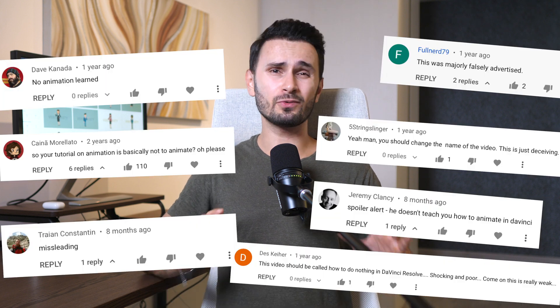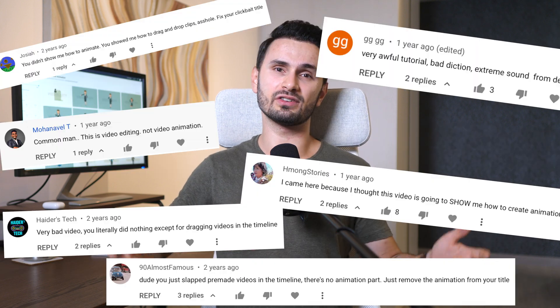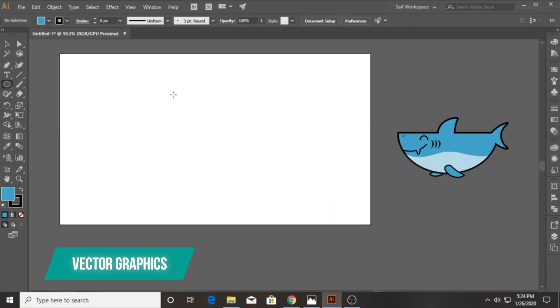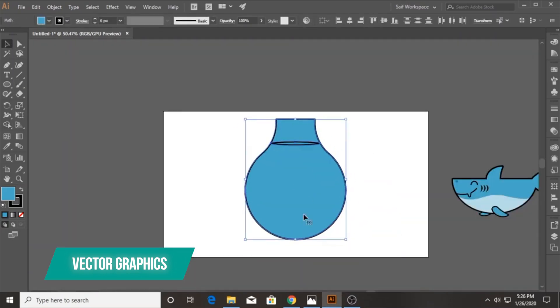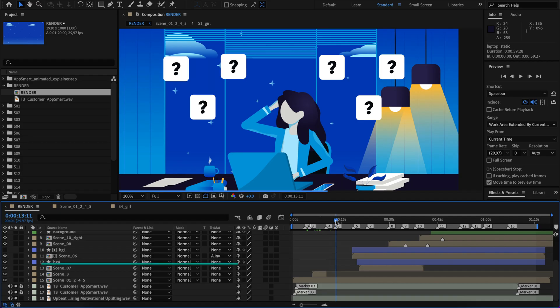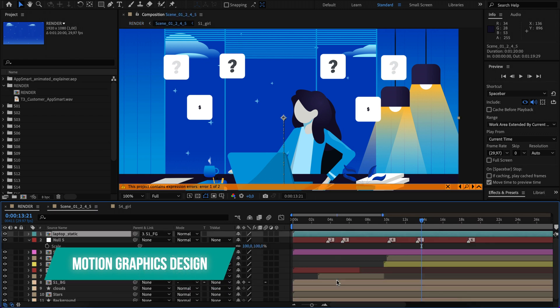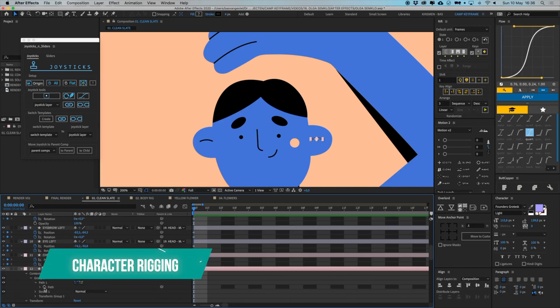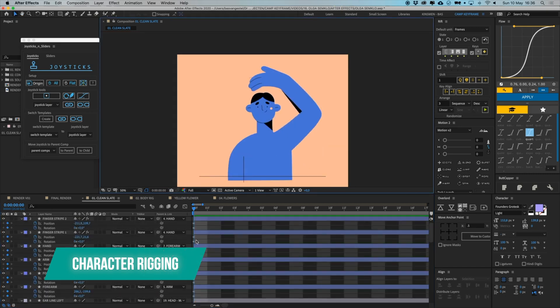Now, before we get into it, I can already see the comments, so I want to address this up front — 'Oh, this is clickbait' or 'I want to be a Pixar-level animator after watching a 7-minute YouTube video.' If you want to learn all the skills to produce animations from scratch, that's a minimum of 1000 hours of training in vector graphic design in Adobe Illustrator, motion graphics in Adobe After Effects, and character rigging using various plugins. Pretty complicated stuff.